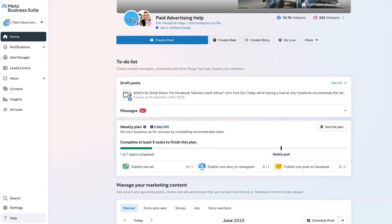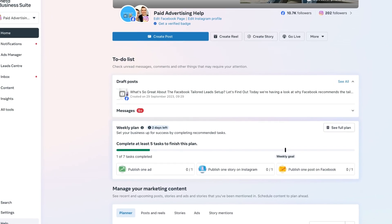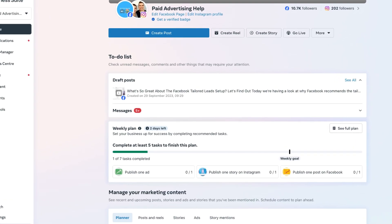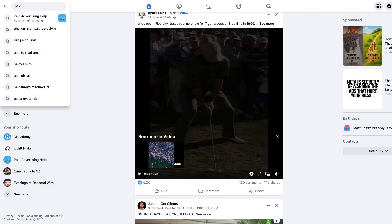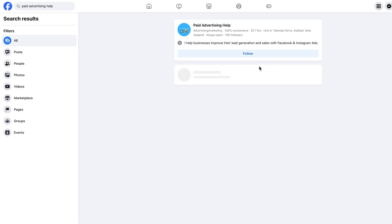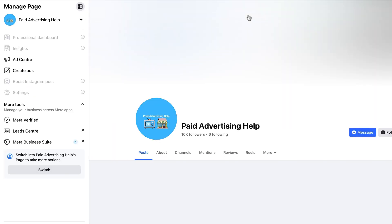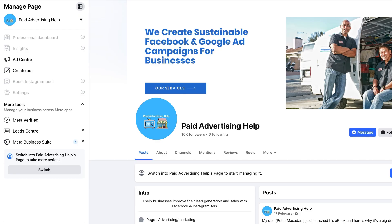There are obviously multiple ways in which you can access the Meta Business Suite. In today's video we're going to show you how to directly do it through your Facebook page. To get started, we just need to go and find our Facebook page, click on it in the search bar, and click through to access it.